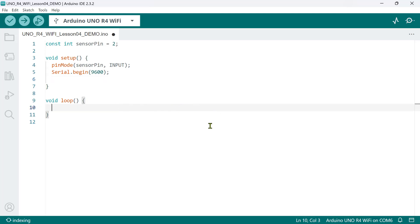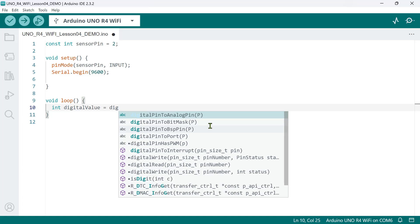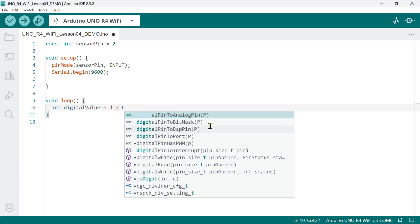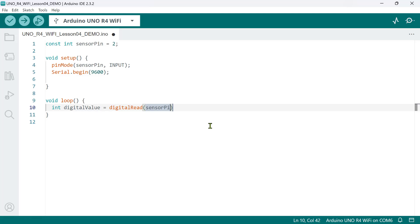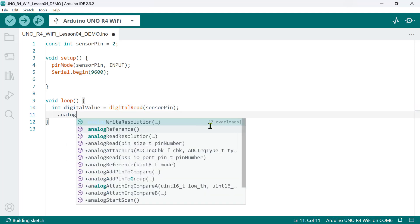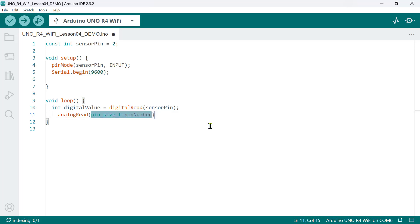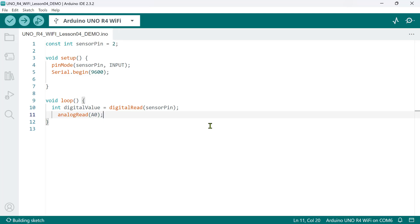In the main loop, let's declare a local int variable we call digital value and assign a value that will be coming from the sensor's digital output pin. Here, we simply use the digital read function, similar to reading a button. However, to read the analog value, we need to use the analog read function and specify which analog pin to read. Pin A0 is where the analog output pin of the sensor module is connected.